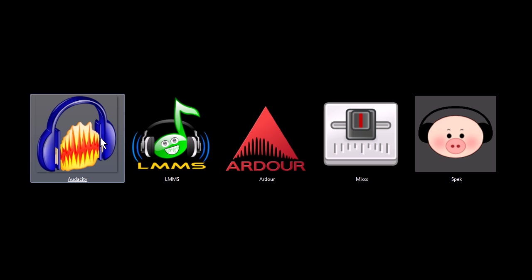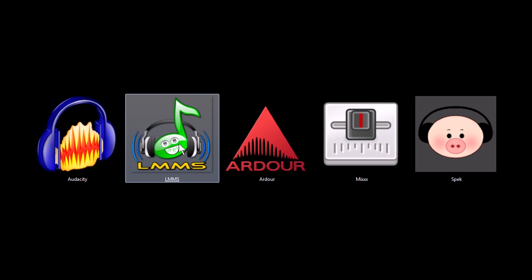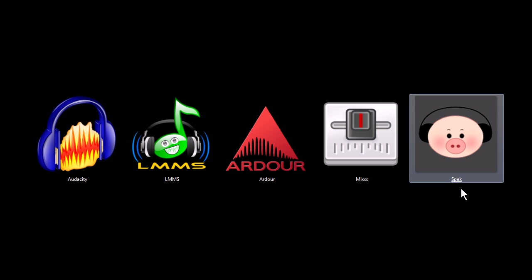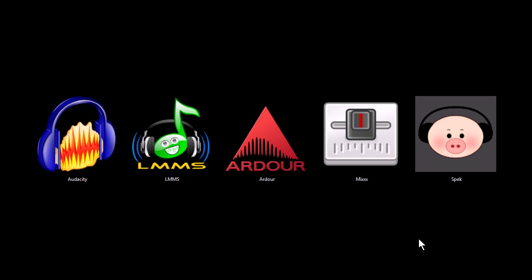These programs are Audacity, Linux Multimedia Studio, Ardour, Mix, and Spec. All of these programs are completely free to download and use for both personal and commercial use. They're also all open source software, and if you want to download them and try them out for yourself, you can find download links at my website, tjfree.com.